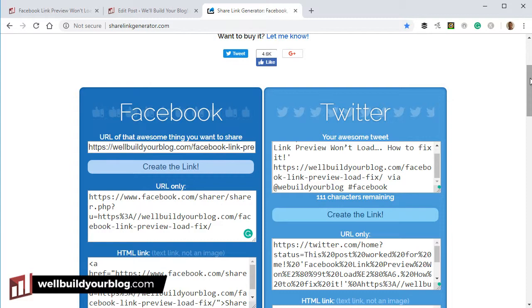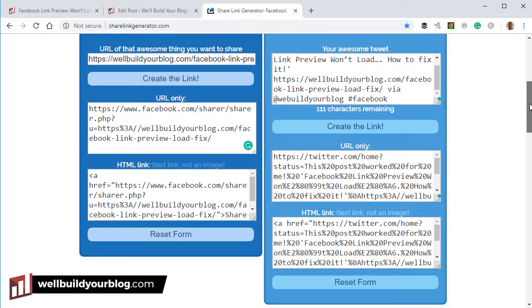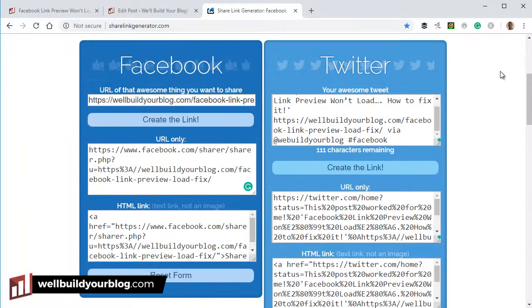It's a really handy website and dead easy to use. I hope you found that useful — it is pretty handy. If you want more small videos like this, please consider subscribing to my YouTube channel — a link to that will be below. Thanks for watching, see you next time. This is Wade McMaster signing out.